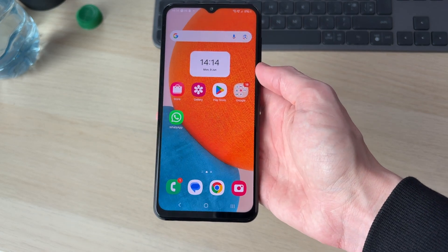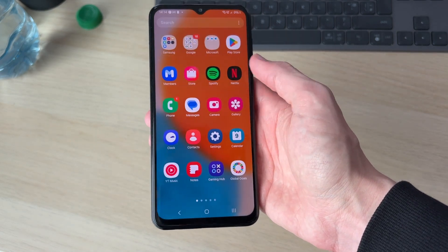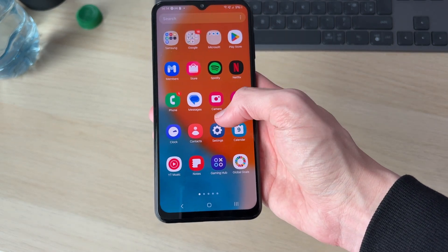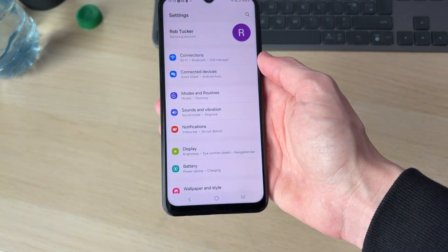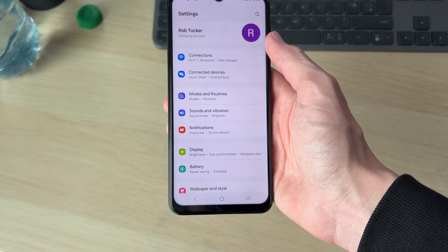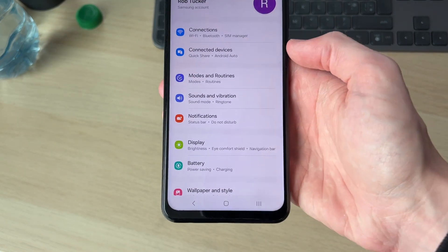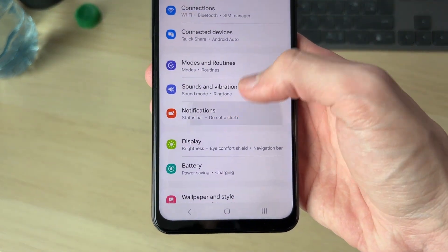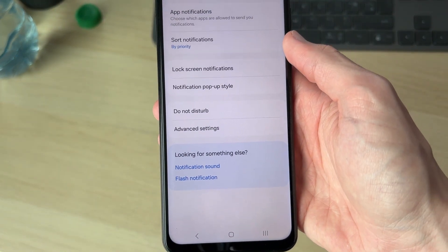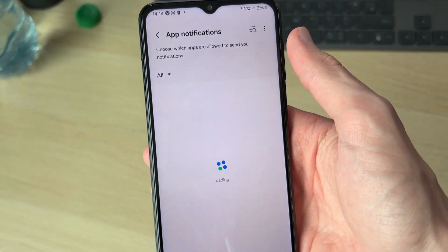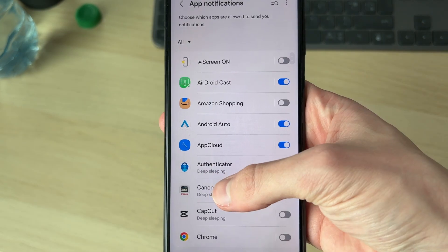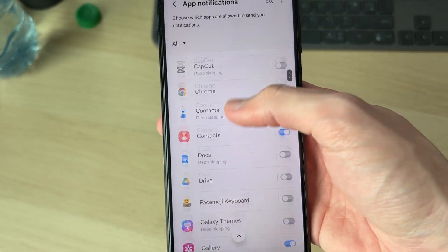To get started, swipe up and open your Settings. In Settings, come down and find the option for Notifications, then go and press App Notifications at the top.